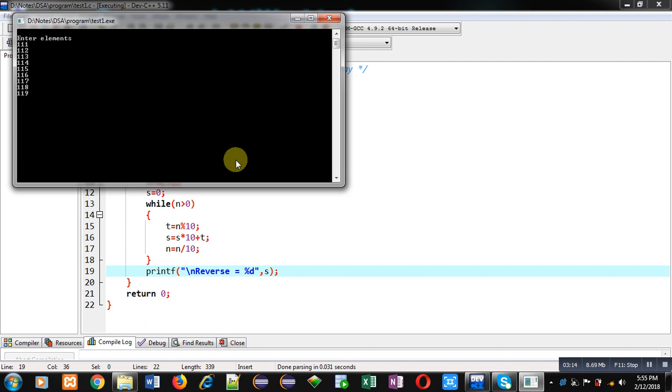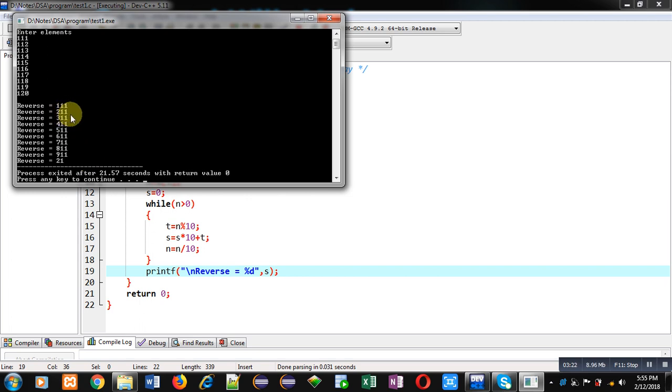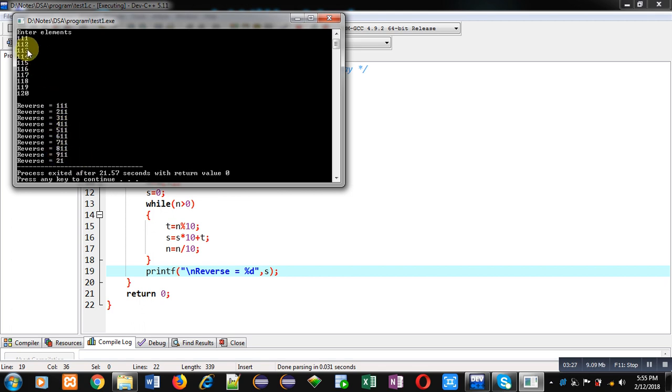You can see the reverse. First is 111, second one is 211, 311, 411 and so on. All the numbers which are entered is printing in reverse order. Last number is 120. So its reverse is 21.